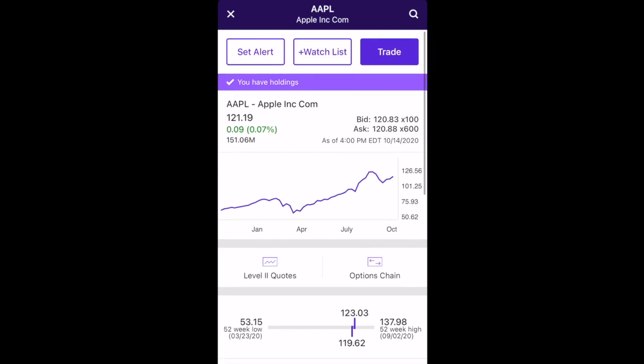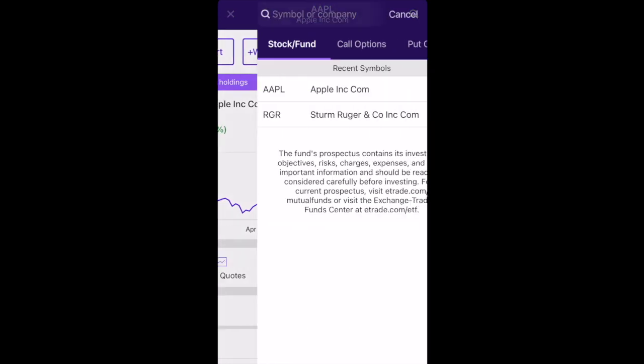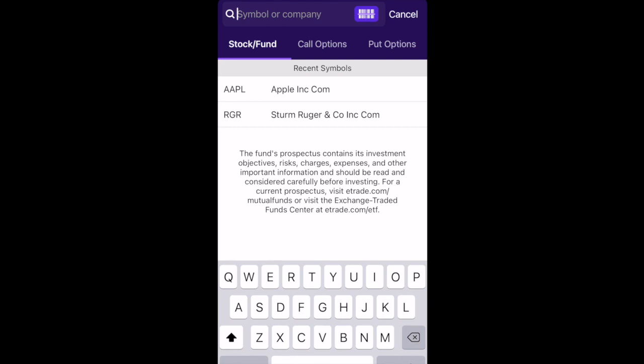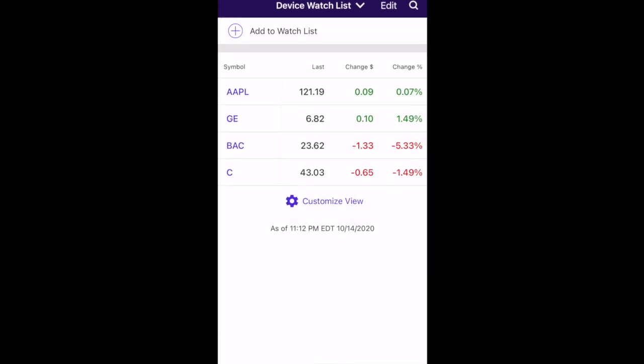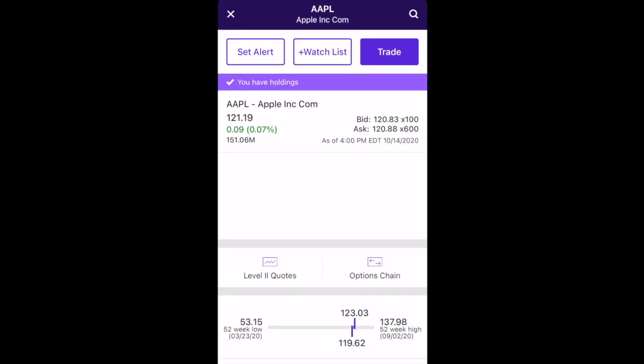I want to show you exactly how to do that on the E-Trade mobile app. The first thing you do, you're going to go to the little search hourglass at the top right-hand side. Once you get there, type in whatever symbol — for example, I just have Apple pulled up. Put up whatever stock you want to buy. Once you have the stock you want to buy, you're going to hit the trade button — on the top right, the little purple button that says trade.